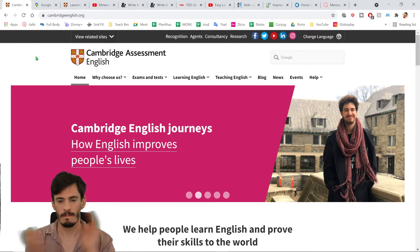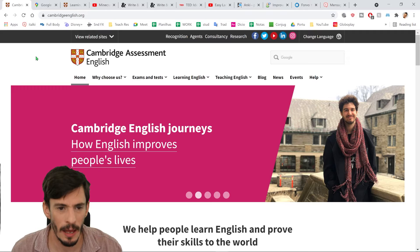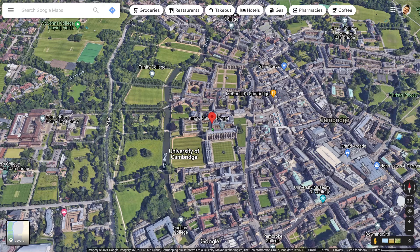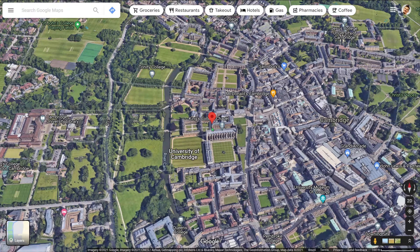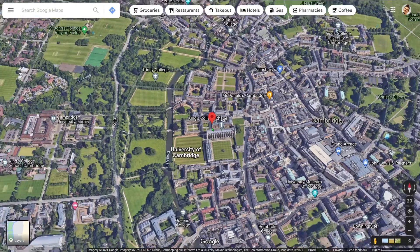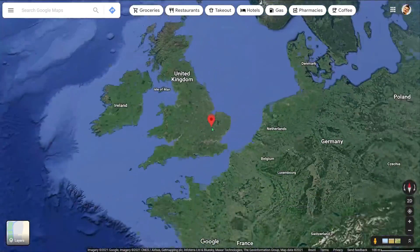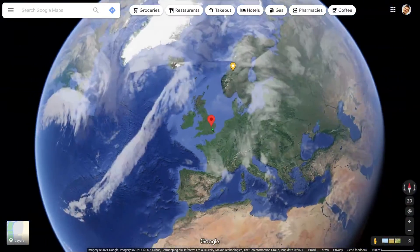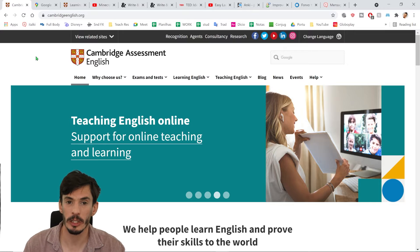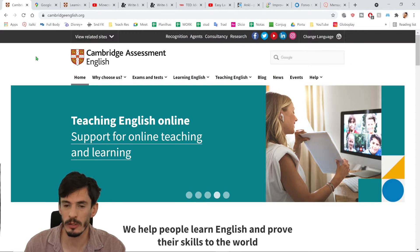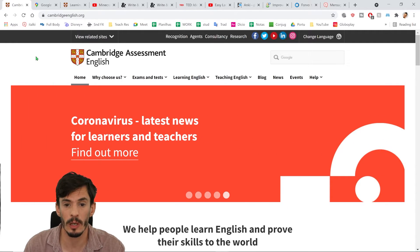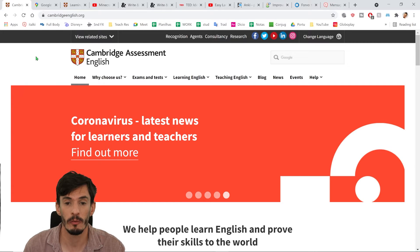Number one. First up, we have cambridgeenglish.org. Cambridge University is the very famous university in England. It's 800 years old, the fourth oldest university on the planet. Cambridge is really well known for their English exams — the Cambridge English Assessment, IELTS — and they also have another one that they do online. These are things you might do for employment or for immigration purposes.